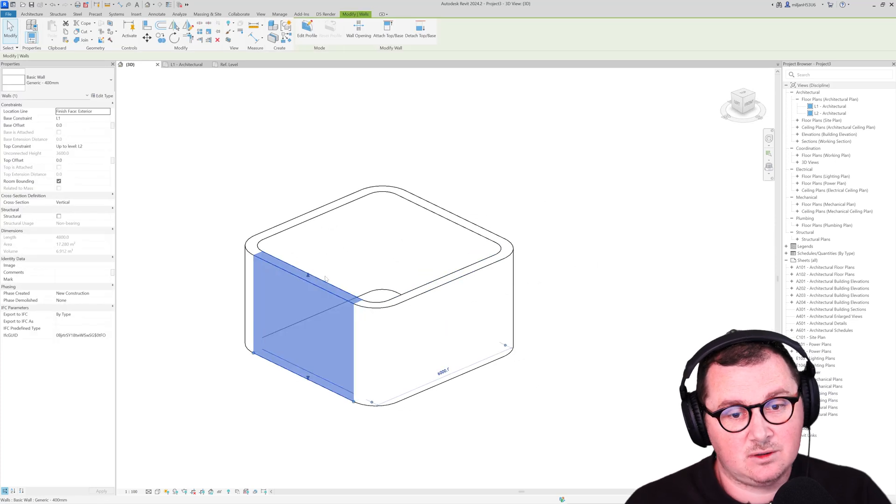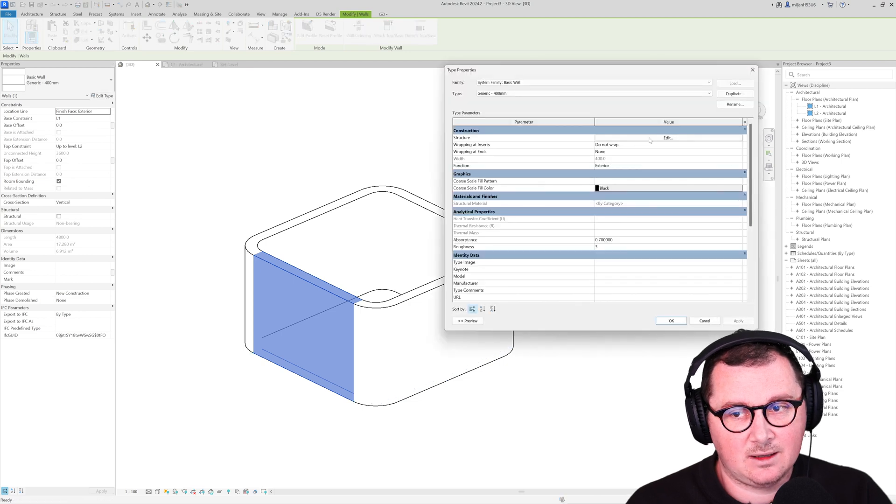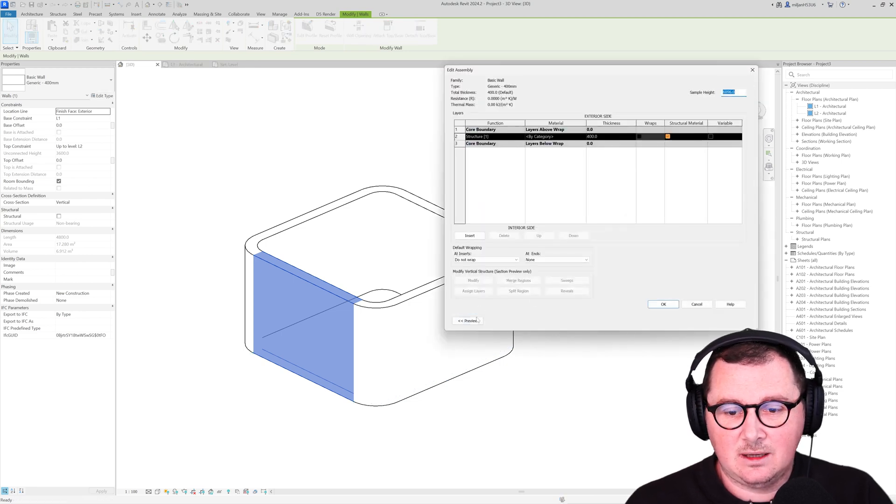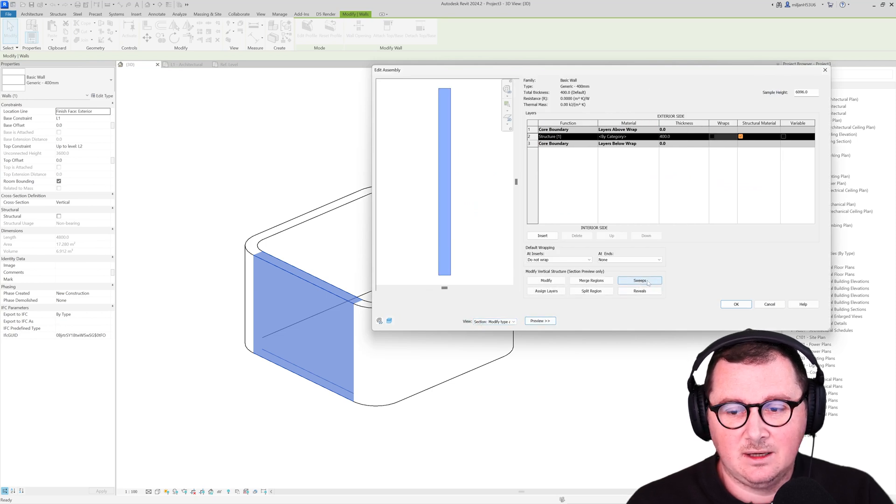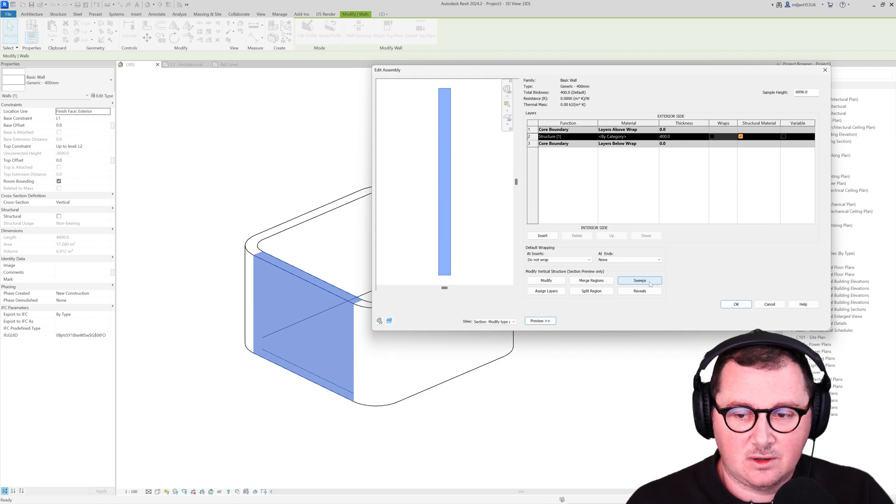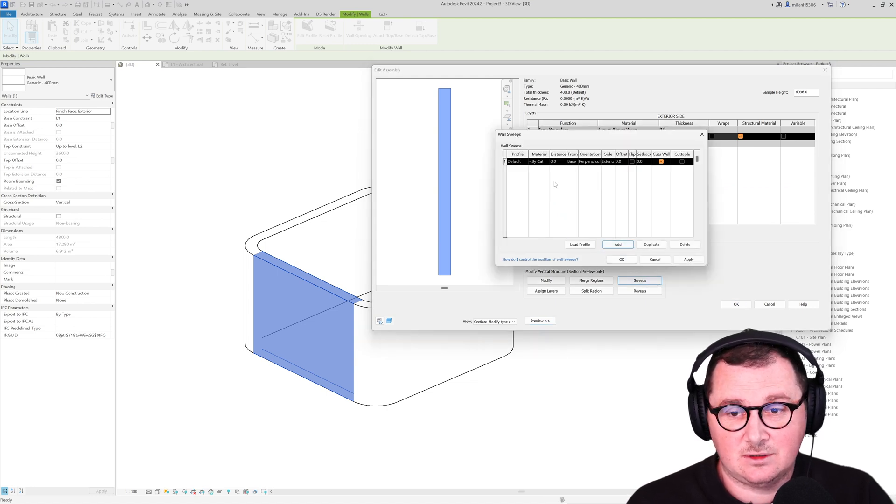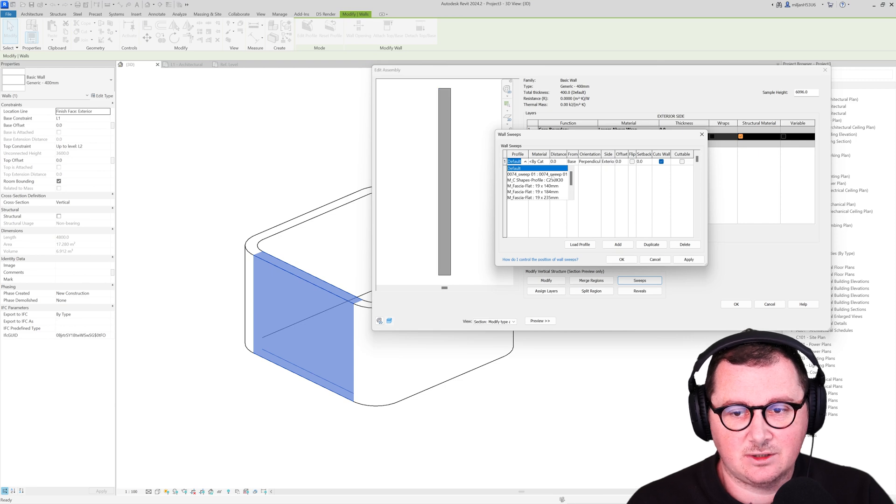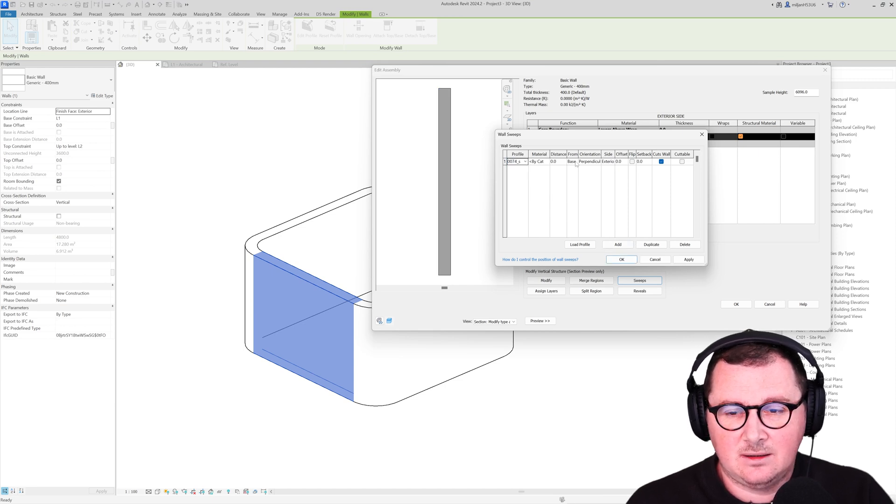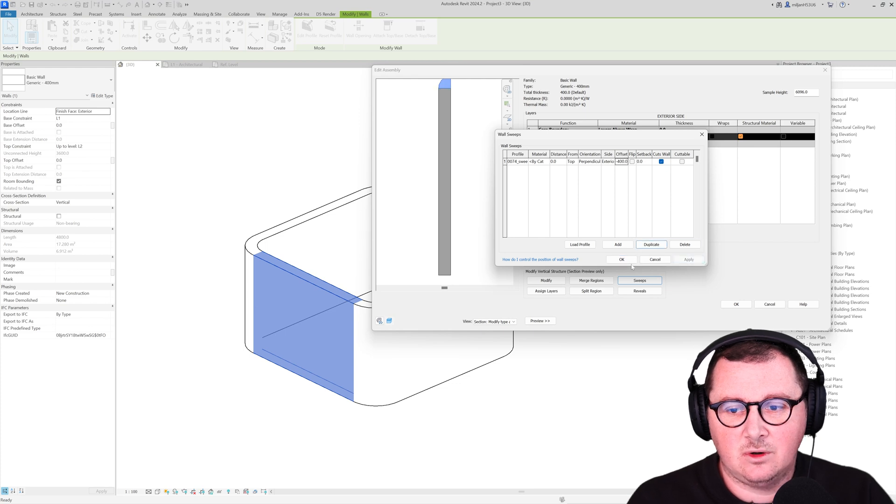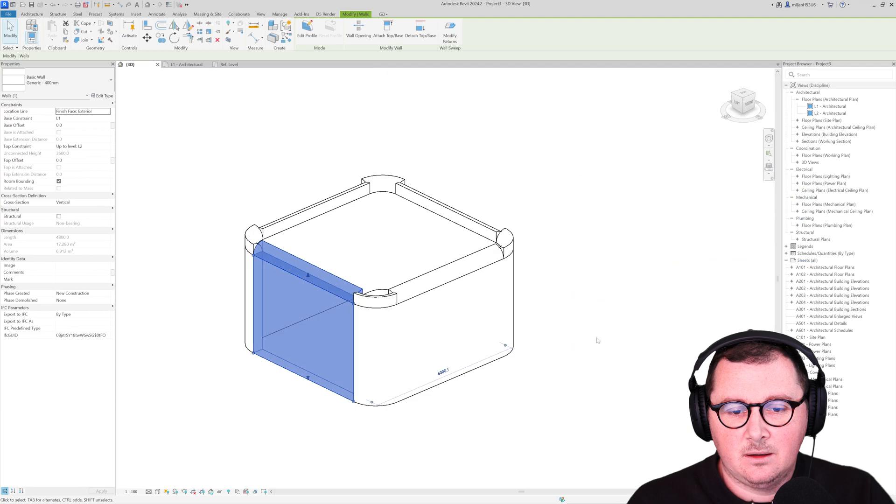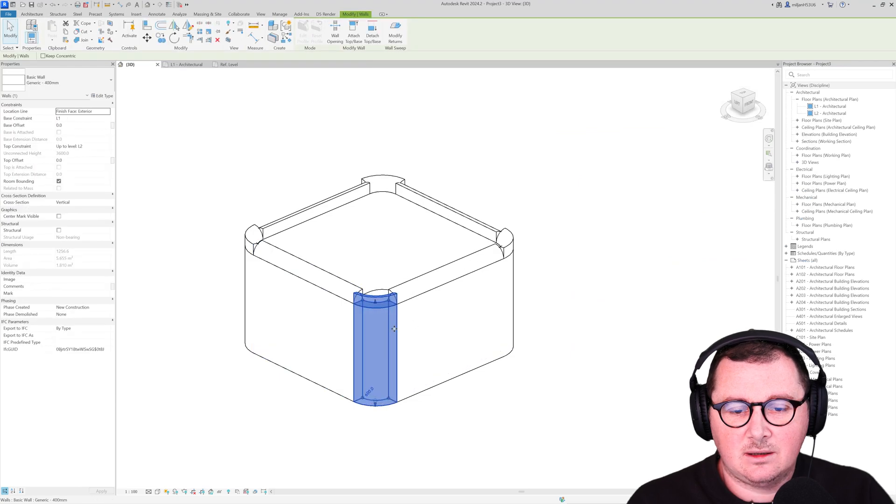Or I can delete it. And this is a better way. Select the wall, go to edit type, go to the structure, edit. And then here in the preview, just pick the section. Then you will have this sweep option available. And then just add a sweep. So for a profile, just take this and then take top for a base. Click apply to see. And we can make the offset minus 400 because we know it's 400.